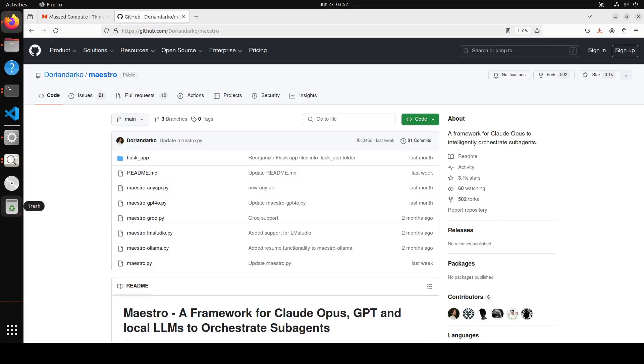I am continuing my coverage of this amazing tool from Dorian Darko, the Maestro. Maestro is a framework for coordinating or orchestrating AI agents. Earlier I did a video where I showed you how to install this Maestro locally and then integrate it with Ollama. I will drop the link to that video in the suggestions towards the end of the video, or you could search it on the channel. In this video we will look at how can we integrate this Maestro tool with LM Studio.